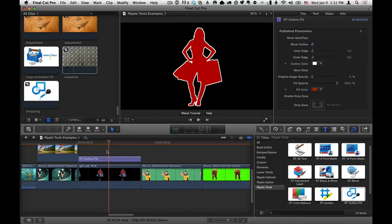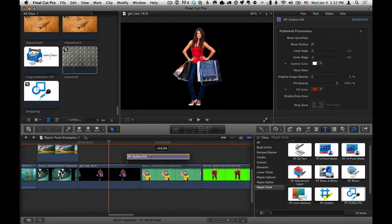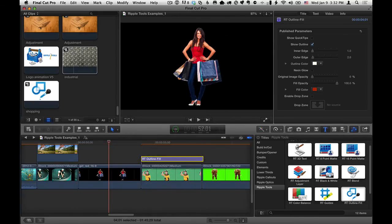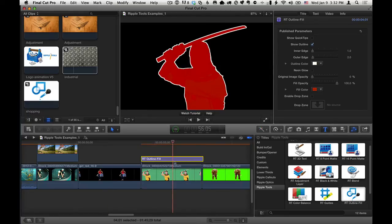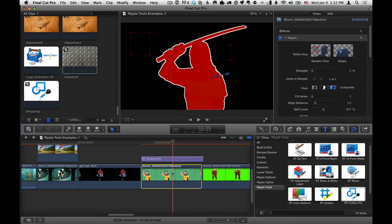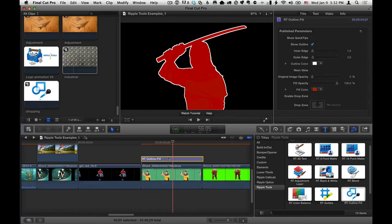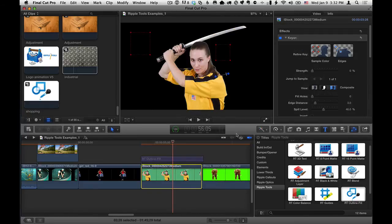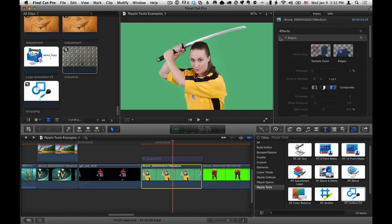Now, this works just as well on clips that you create transparency instead of them already having transparency. So for example, I have a clip here which you can see is a green screen clip. And if I put my playhead over it, right away it worked, which is a little bit of a cheat. So let me disable the effect for a minute. I already have the keyer effect applied. Let me turn off the keyer effect.